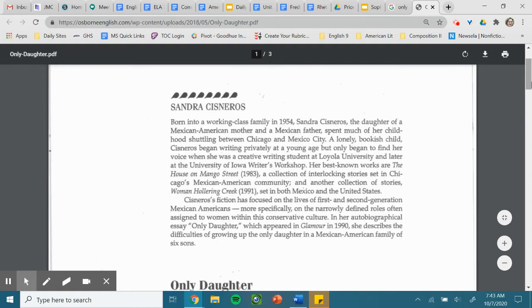A collection of interlocking stories set in Chicago's Mexican-American community, and another collection of stories, Woman Hollering Creek, set in both Mexico and the United States. Cisneros' fiction is focused on the lives of first- and second-generation Mexican-Americans.